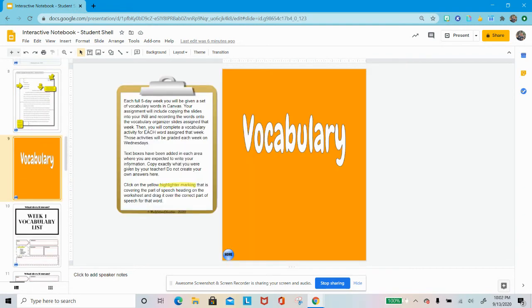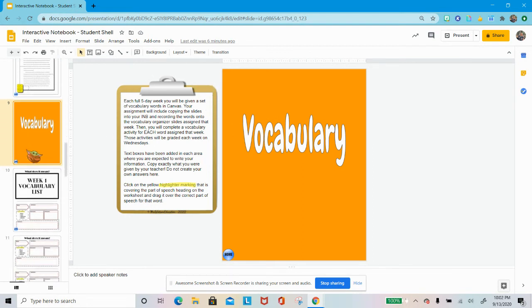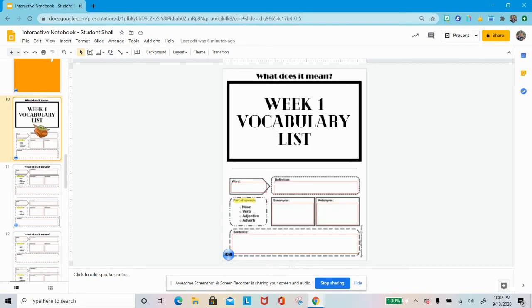Then we go to the vocabulary section. There's lots of info about the vocabulary, and we'll talk about that before you get too deep into it. But again, read this clipboard for further directions. Basically every week, every full five-day week, you're going to have a set of vocabulary words. There are five vocab words in your weekly list, and so these are the worksheets where you will put those words.